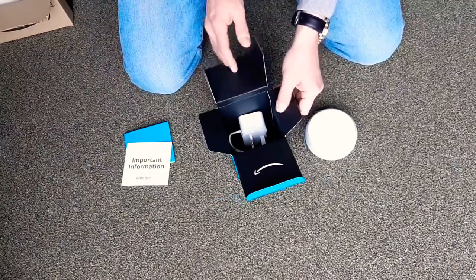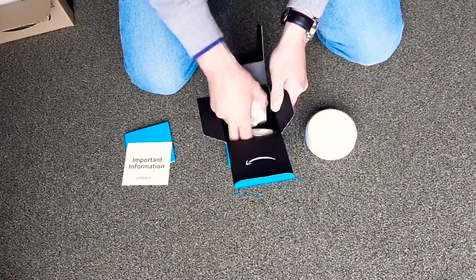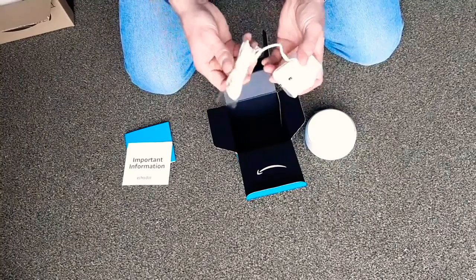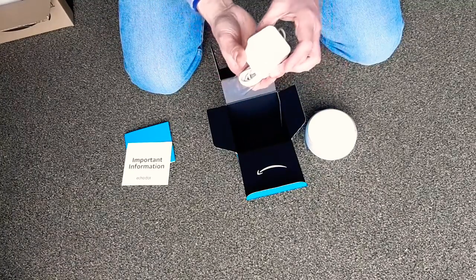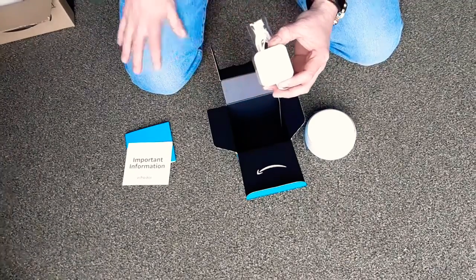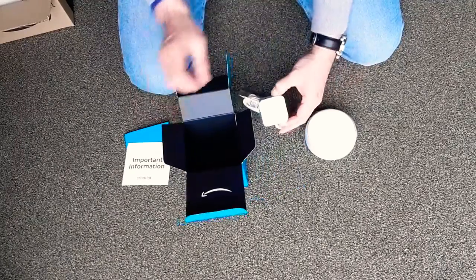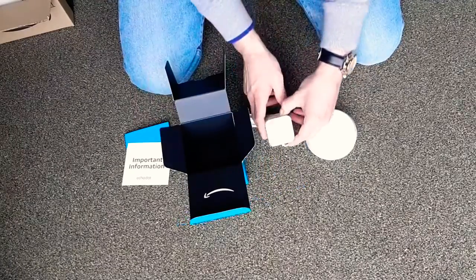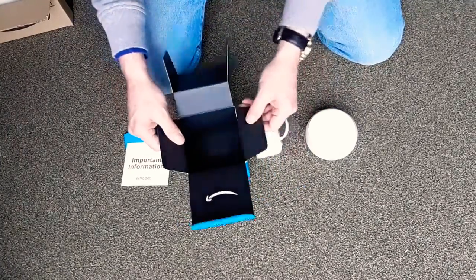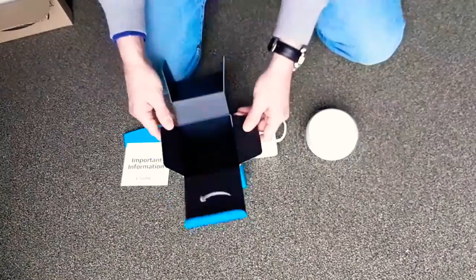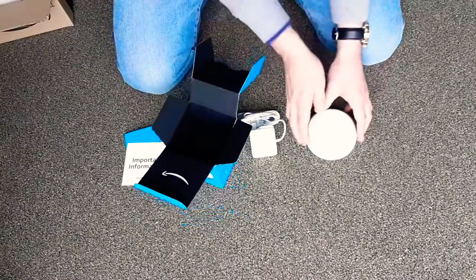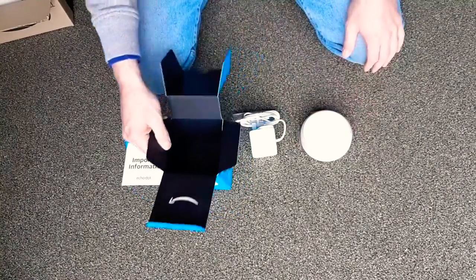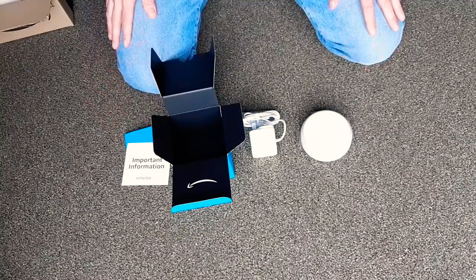And opening it up a bit more, you've got the power cable with Amazon on it. So there we are, that was the unboxing of the Amazon Echo Dot with clock.